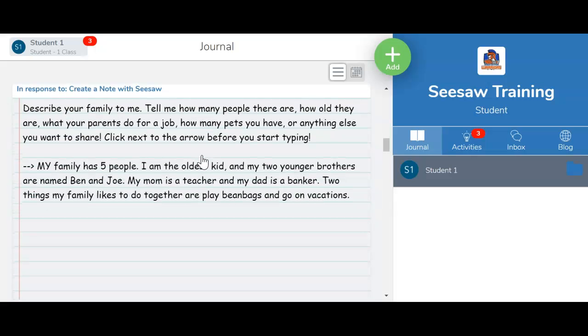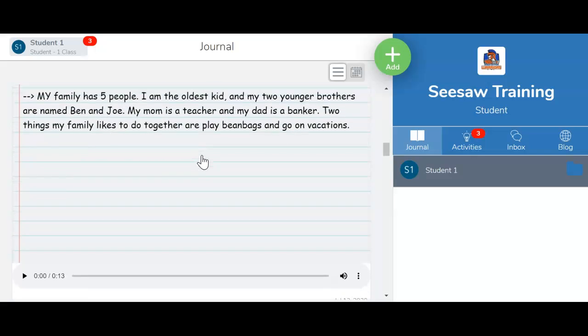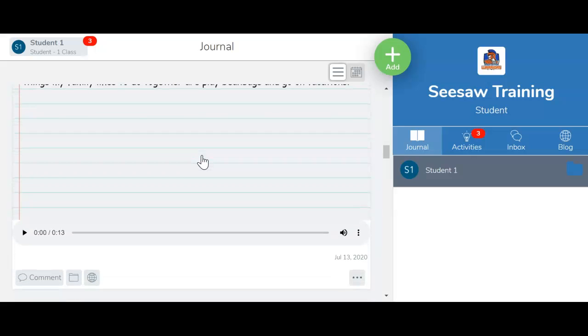A lot of times, your work will be best kept between just you and your teacher, but there will be other times when you want other people to see it and your teacher asks you to share it to the blog.